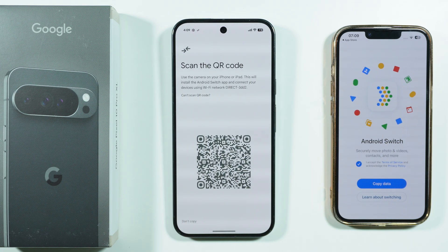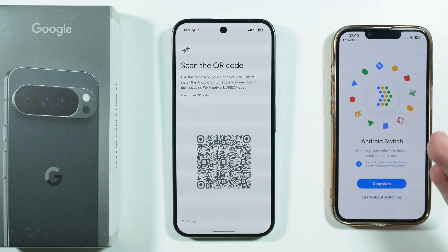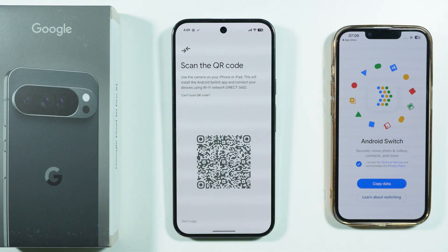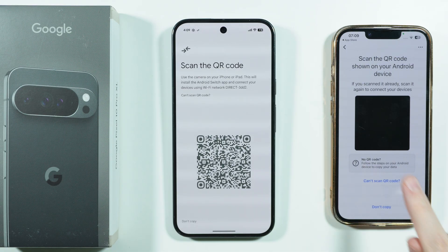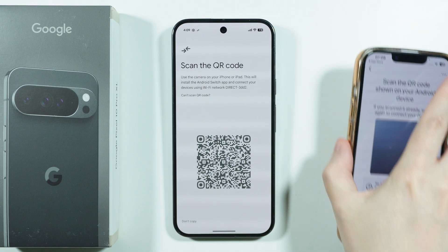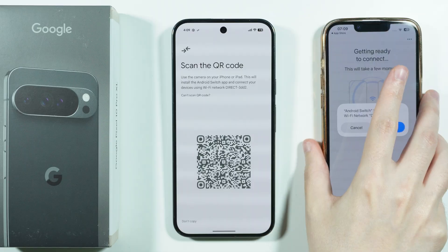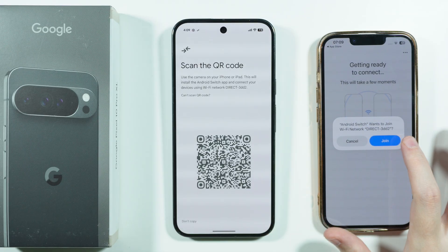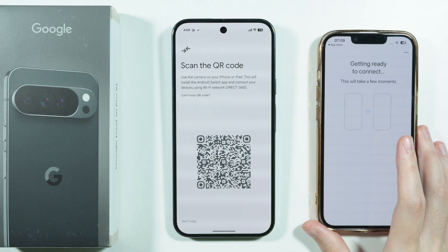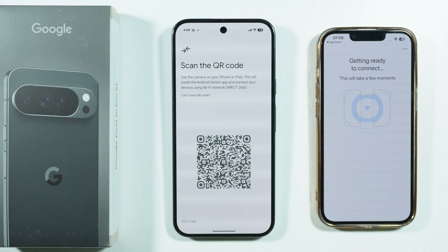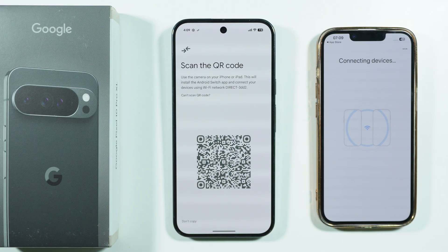Now we have the QR code scanner. On your iPhone, choose Copy Data, and then scan the QR code. Confirm that you want to connect to the Wi-Fi network created by the Google Pixel 10 Pro XL.